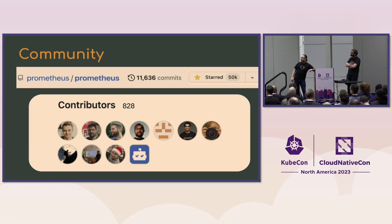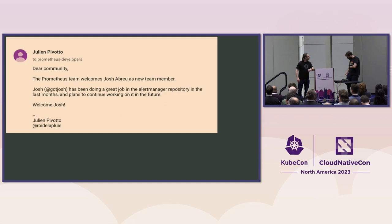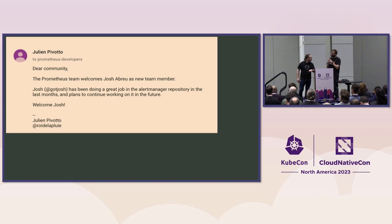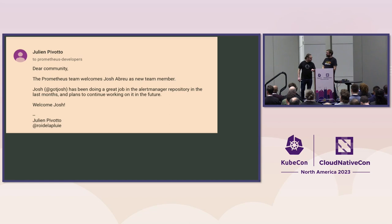We have lots and lots of maintainers, lots of contributors, and it's a big and growing community of people. First of all, one month ago, Prometheus crossed the 50k GitHub star. So that was a really nice achievement for all the community. And basically, in the last year, we have expanded the Prometheus team.